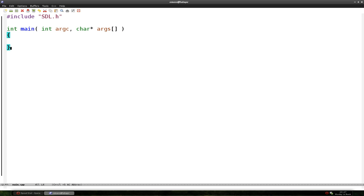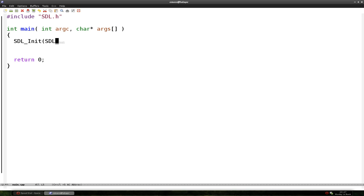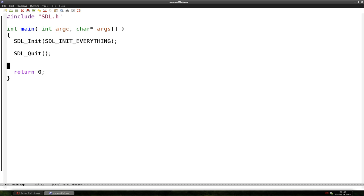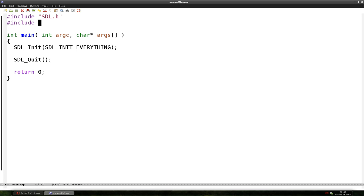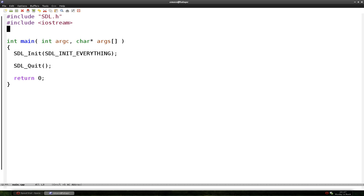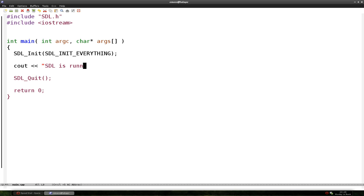Just copy this — don't ask what it is, it's a language-specific thing you can look up online. Main has a return function, and we do SDL_Init with SDL_INIT_EVERYTHING and SDL_Quit. We'll put the basic output for C++ so we can print to the screen that SDL is running.